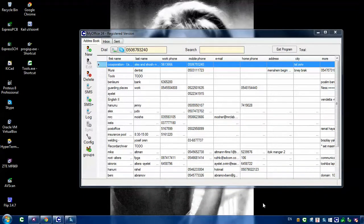Hello everybody. Today I will show you the third part of my RS232 connection with the GSM modem. This time I will send SMSs through the modem to any number.